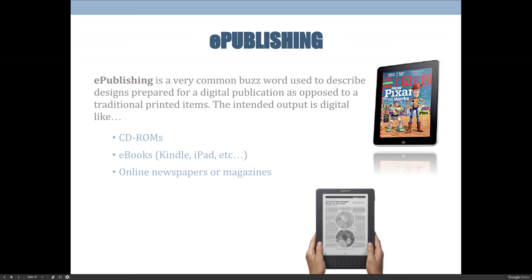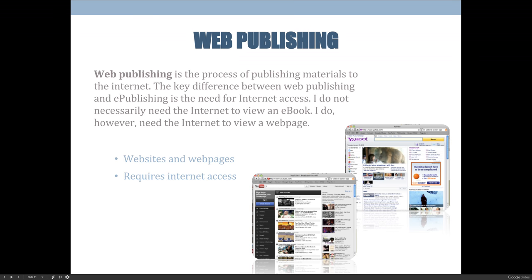E-publishing is intended for digital outputs, but you can download it and not necessarily need the internet attached to it. Web publishing involves content that requires internet access. They have similar needs and setups when creating files, but if you need the internet for whatever reason, it's web publishing.